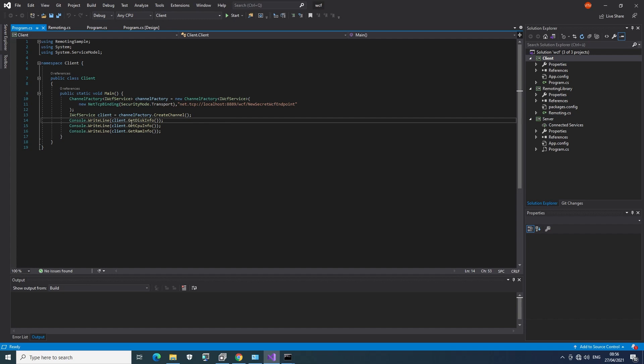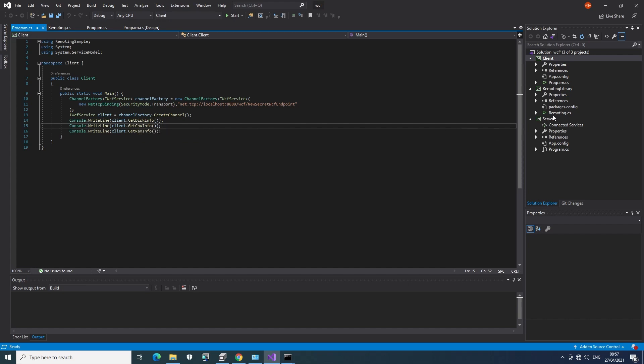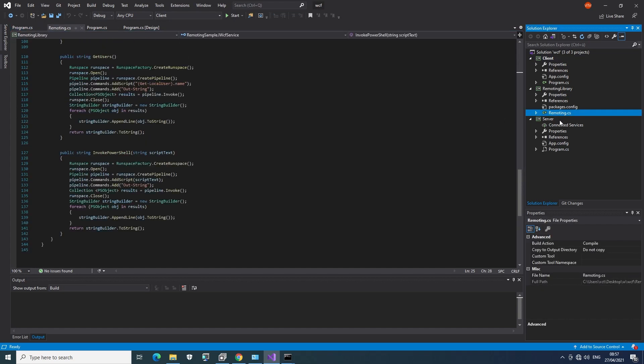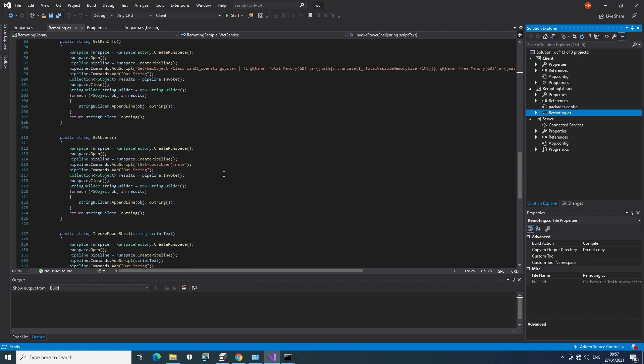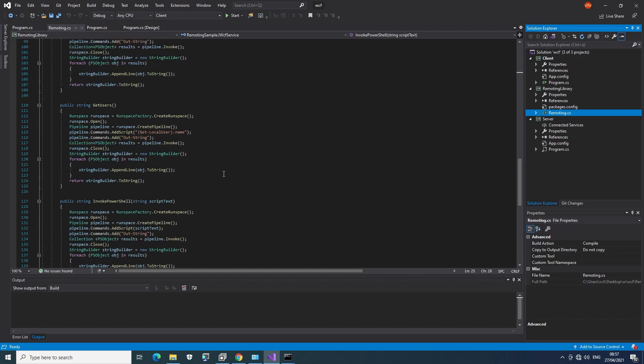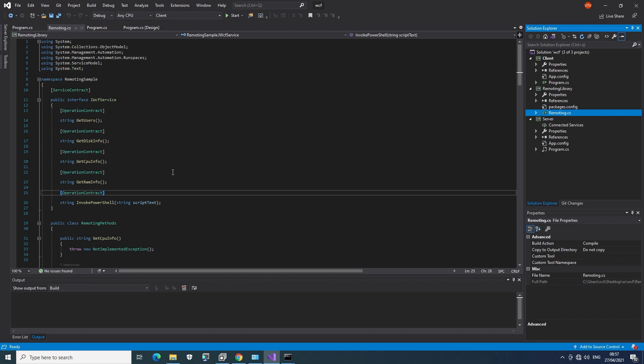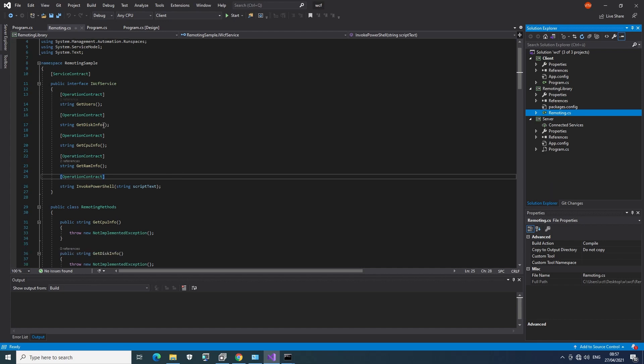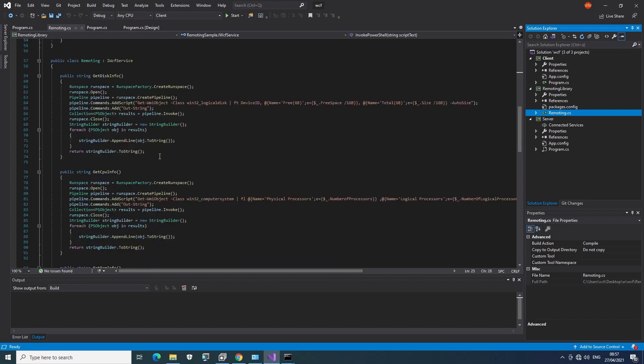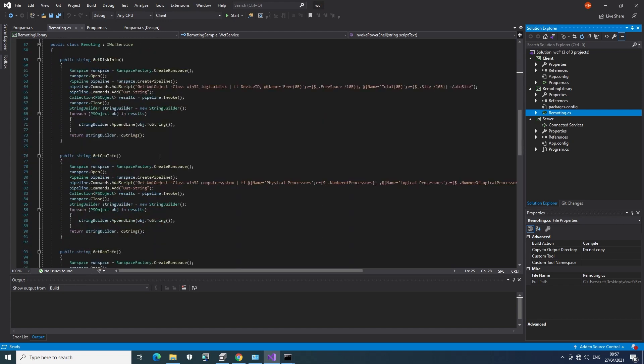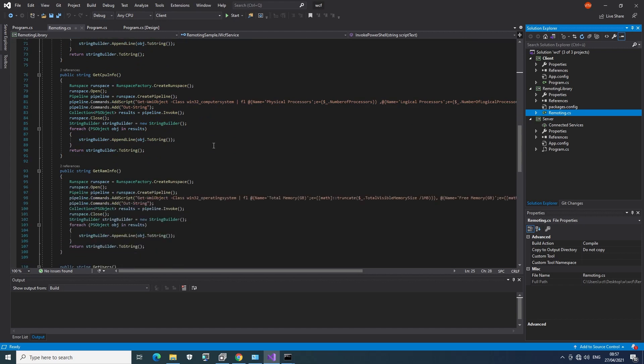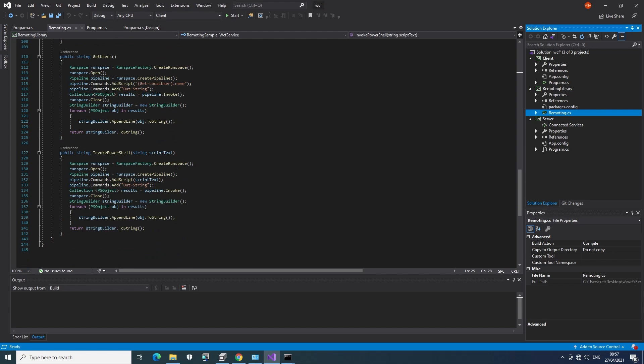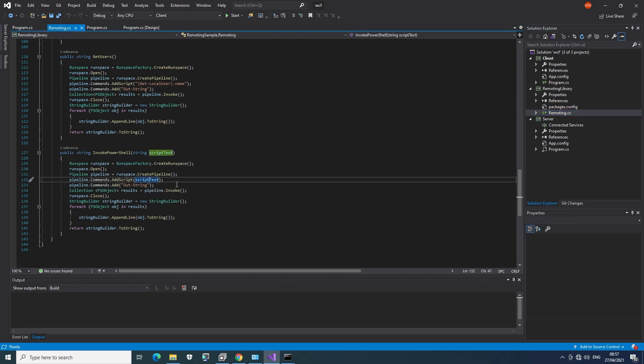We have this WCF connection. We can see the endpoint. And it's calling a few functions here. So let's see if we can find these functions. And turns out they are in this remoting.cs file. And let's start from the top. Basically, we have getUsers, diskInfo, CPUInfo, RAMInfo. And invoke PowerShell, which sounds very much like the thing we want here. And it's just using some PowerShell here. And in this invoke PowerShell function, we can basically just give it any PowerShell and it will execute it. So that's nice.